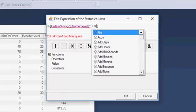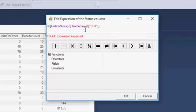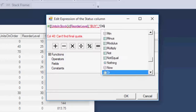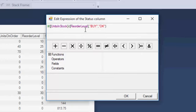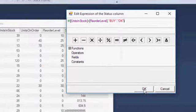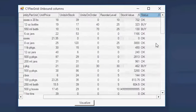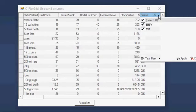Here, set the Condition as Units in Stock less than Reorder Level. If Condition is True, then set Buy, else OK. Click the OK button. The Status column is updated with values based on each record. We can filter and see only the products we need to buy.